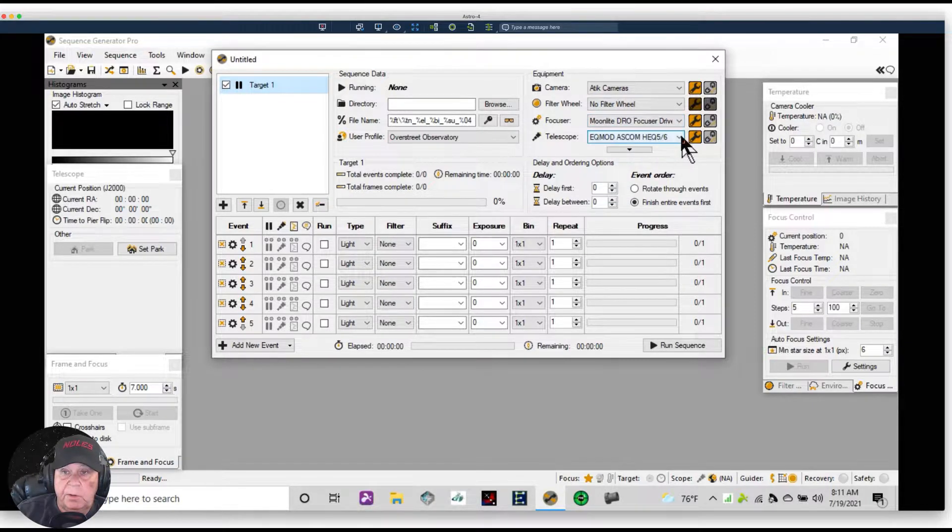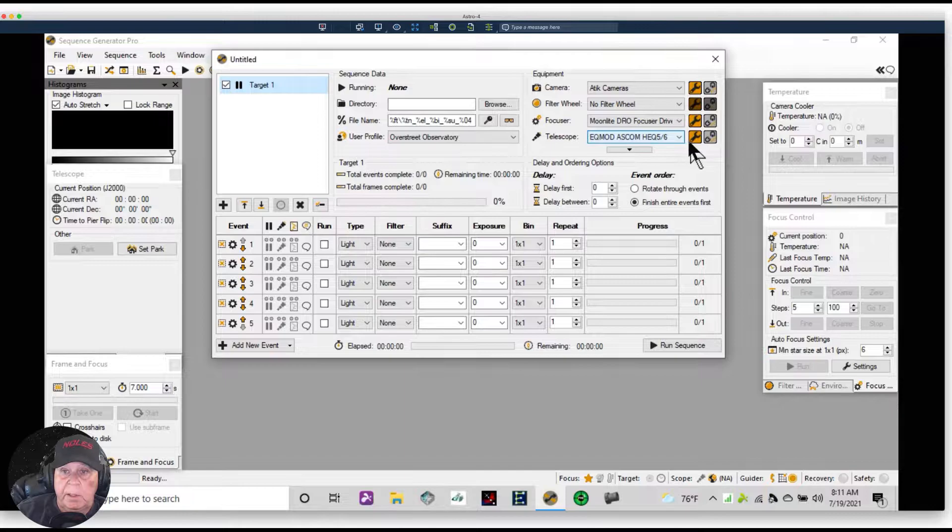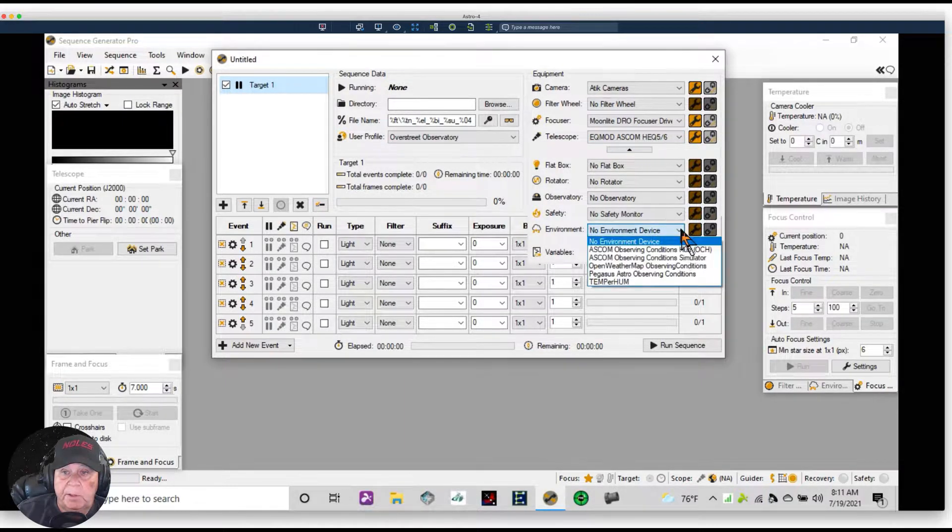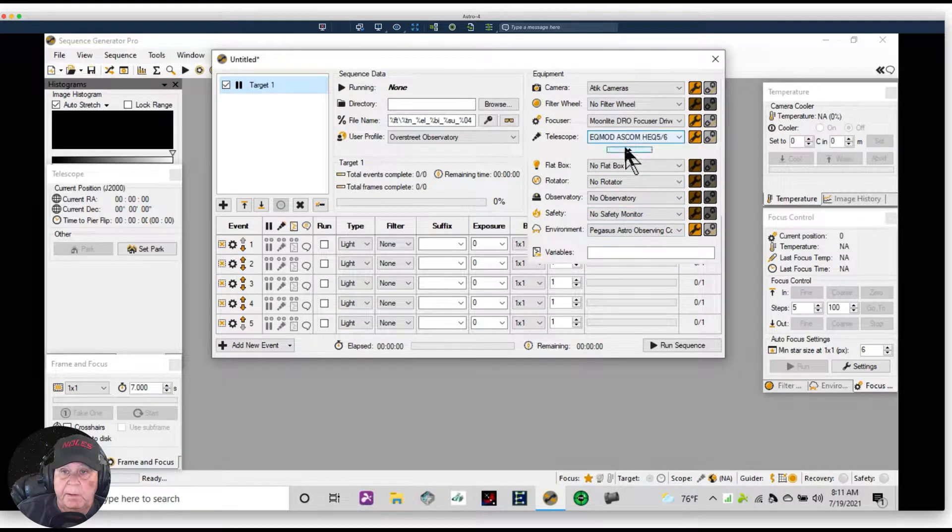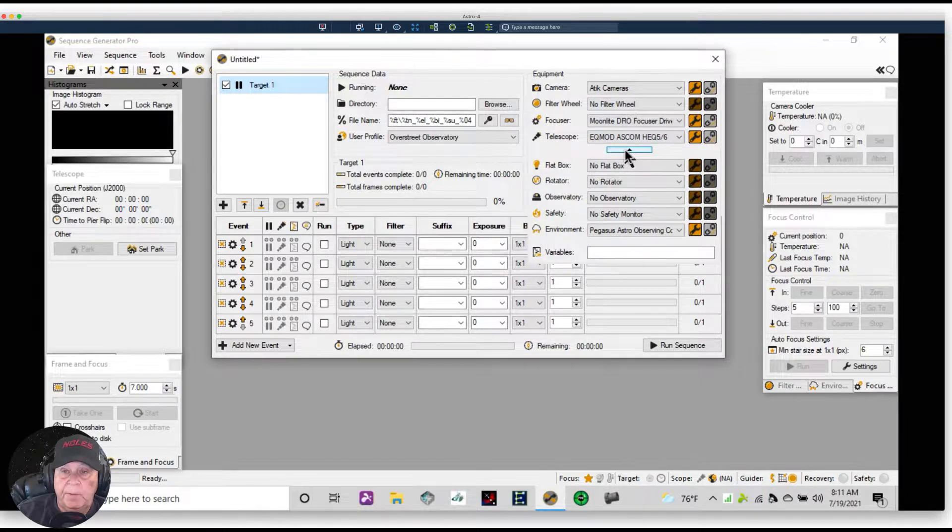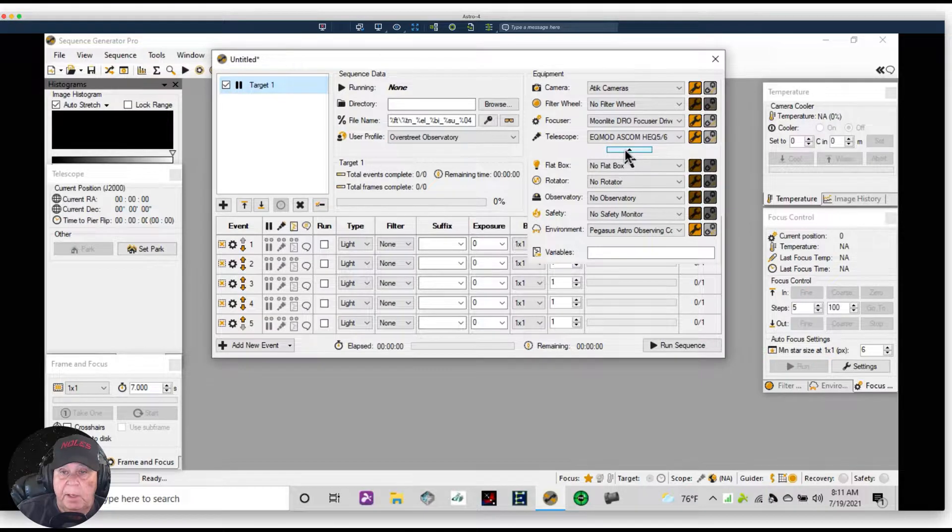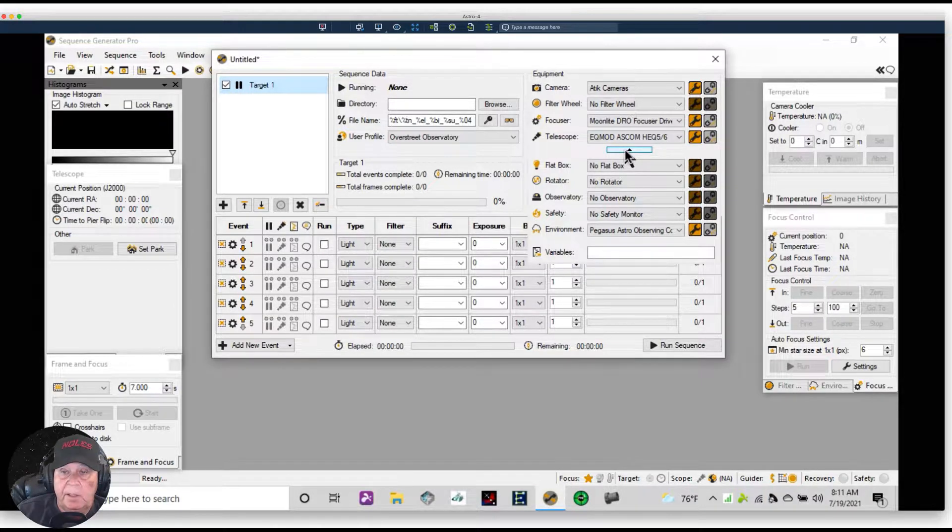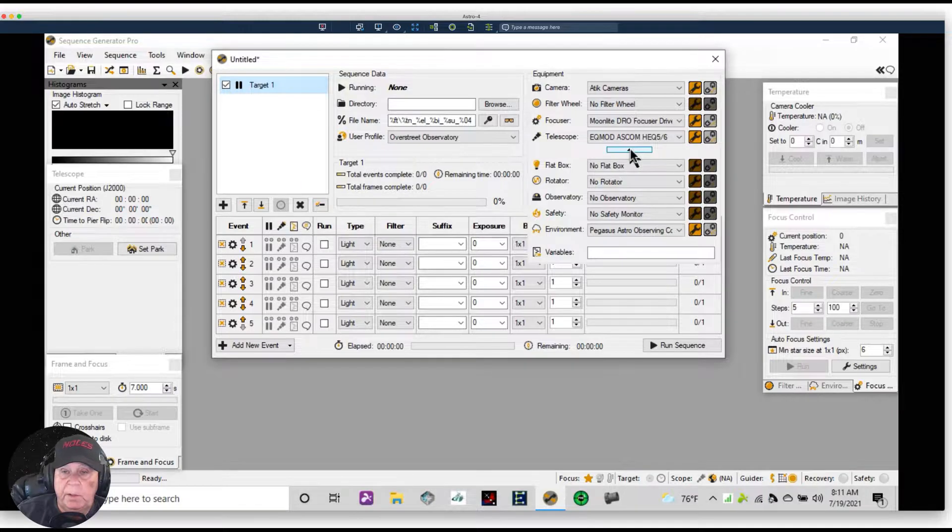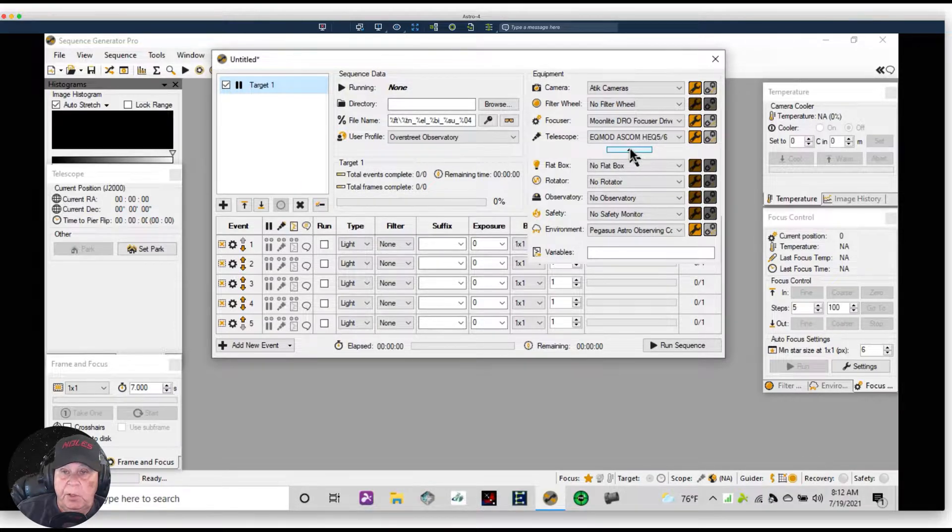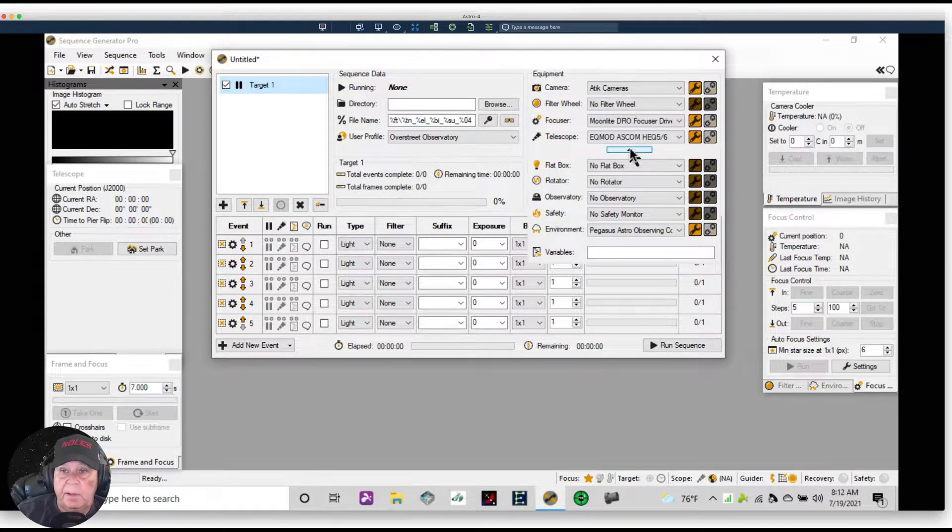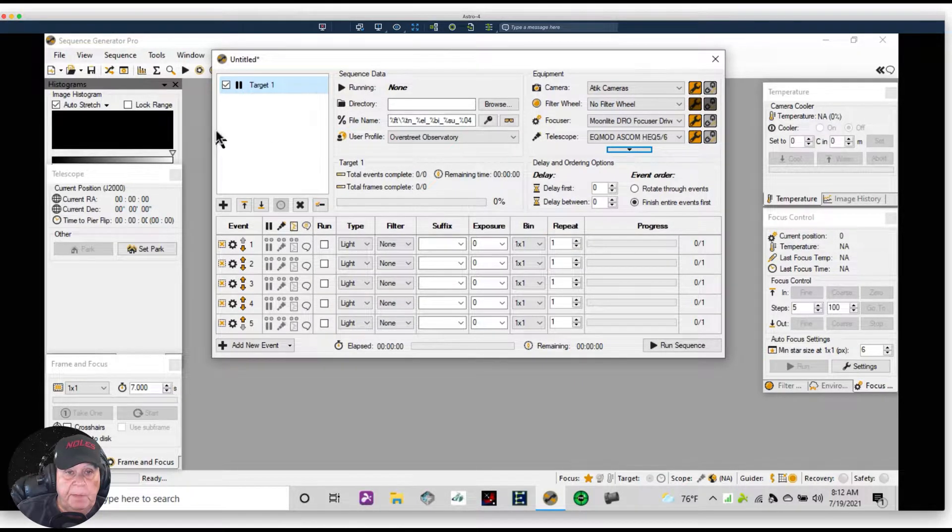We're using a Moonlite focuser and an Atlas Pro mount. Also, we'll have the Pegasus observing programs. This is the sensor that connects to the Pegasus Ultimate Power Version 2 box, and that's outside connected to the telescope. It brings in numbers on the dew point, temperature, and humidity, and calculates the dew point, which is what we're most interested in to protect our gear.